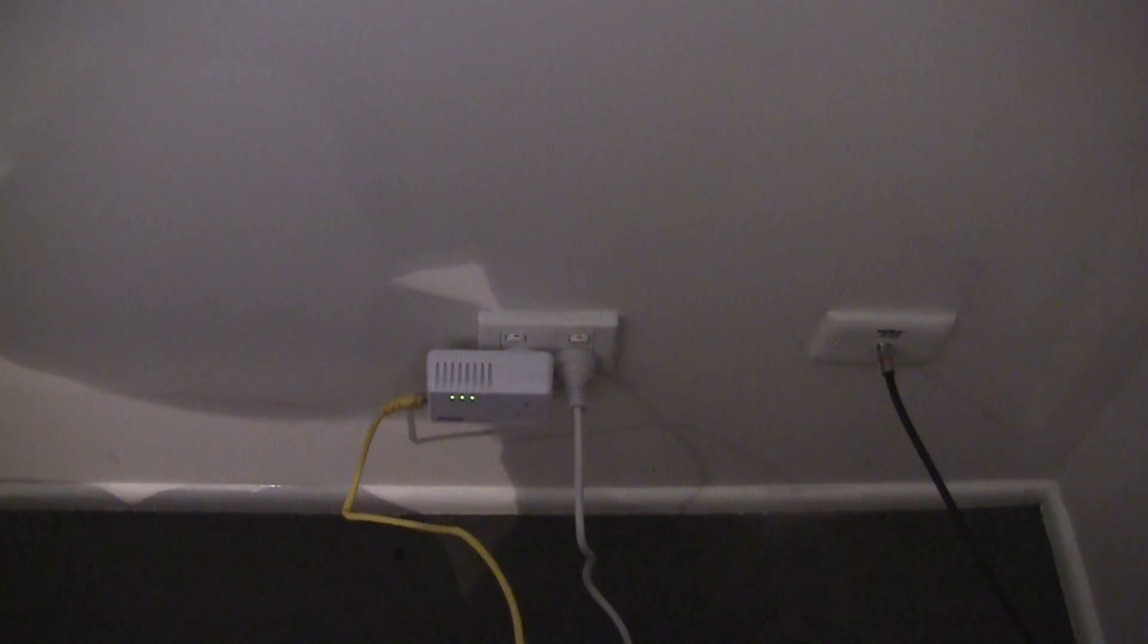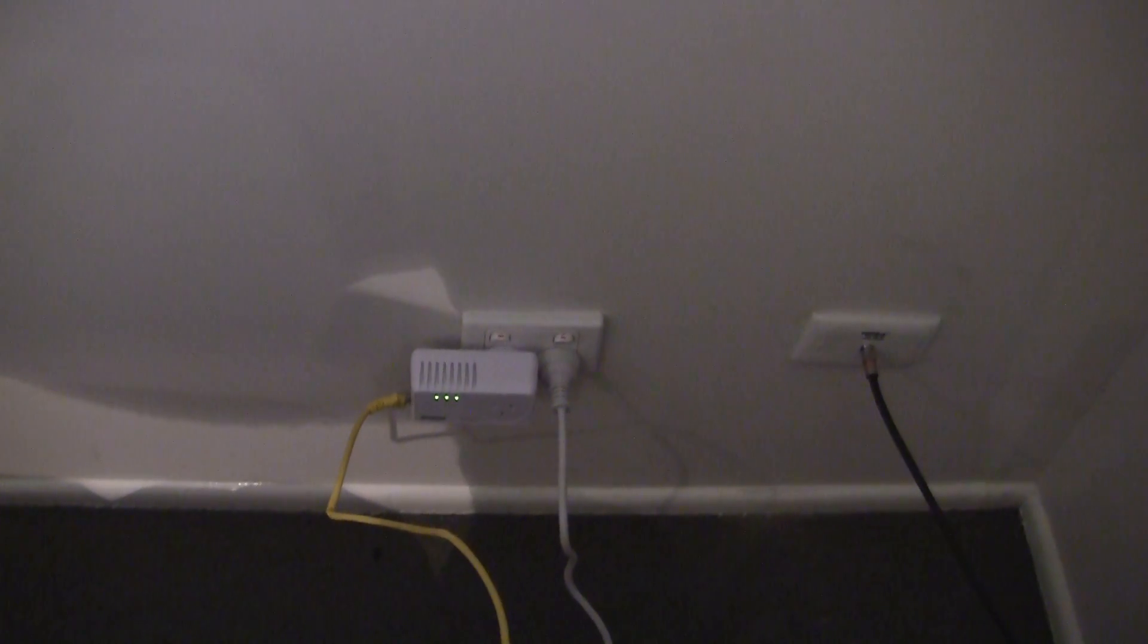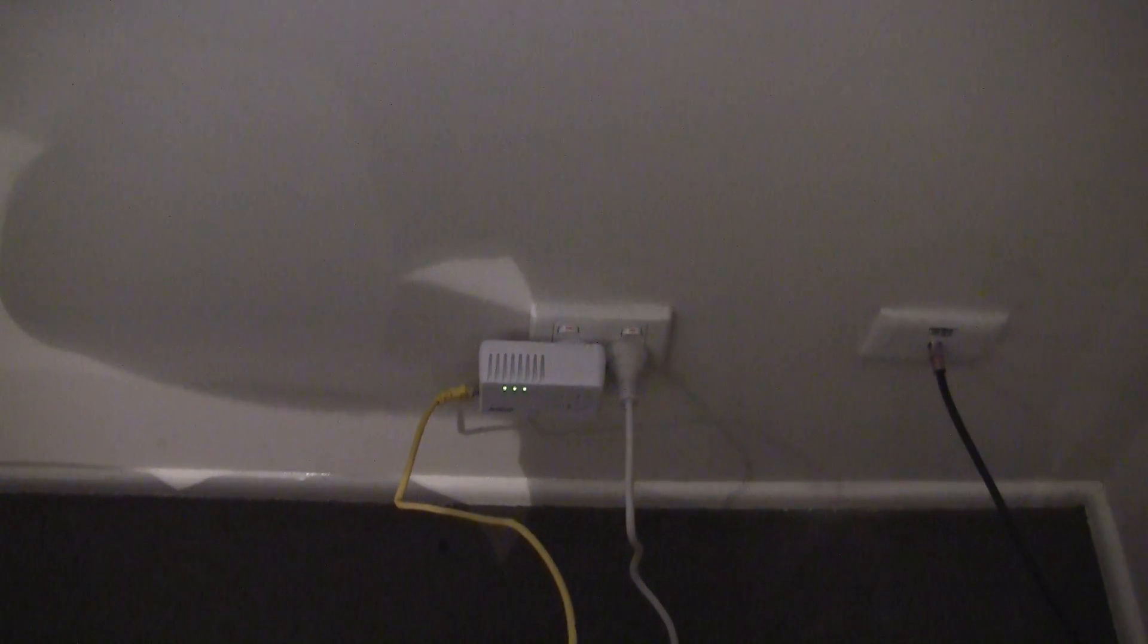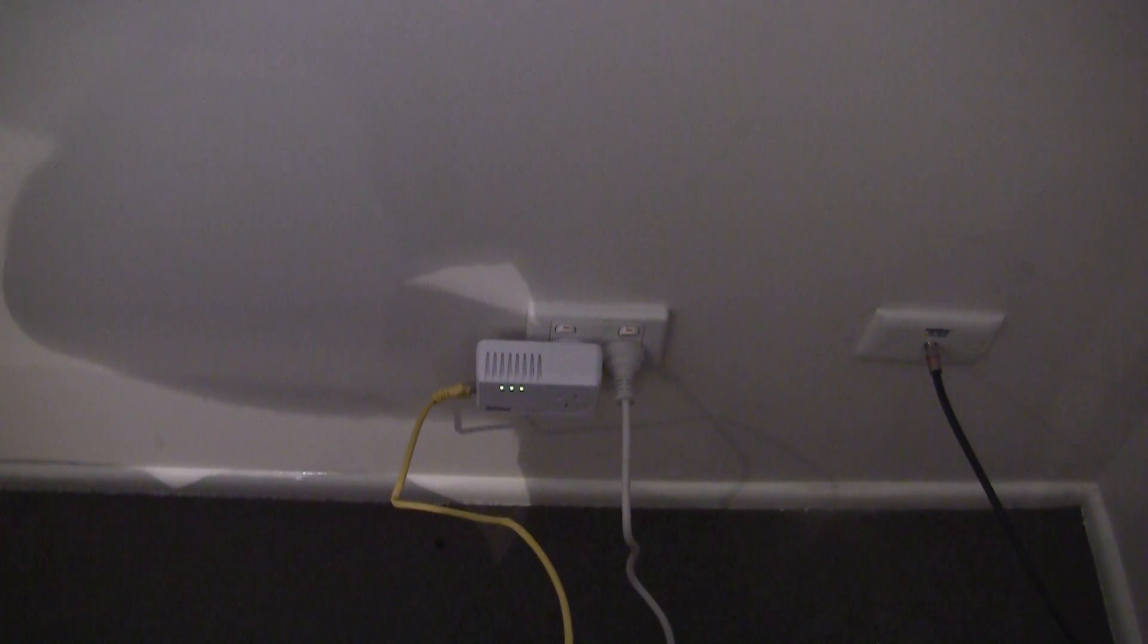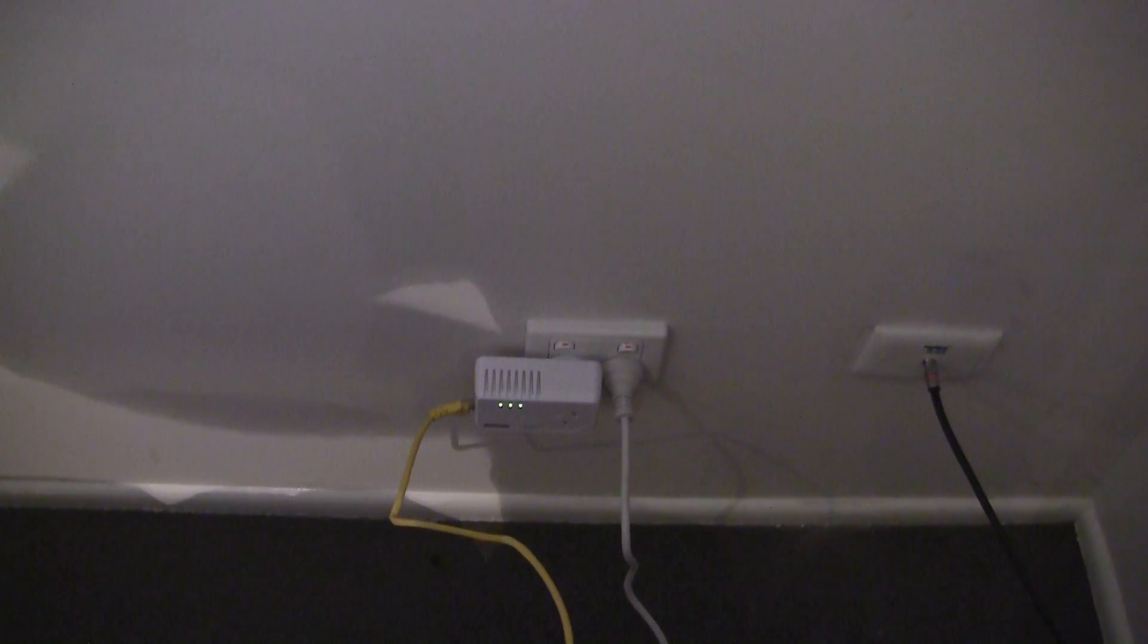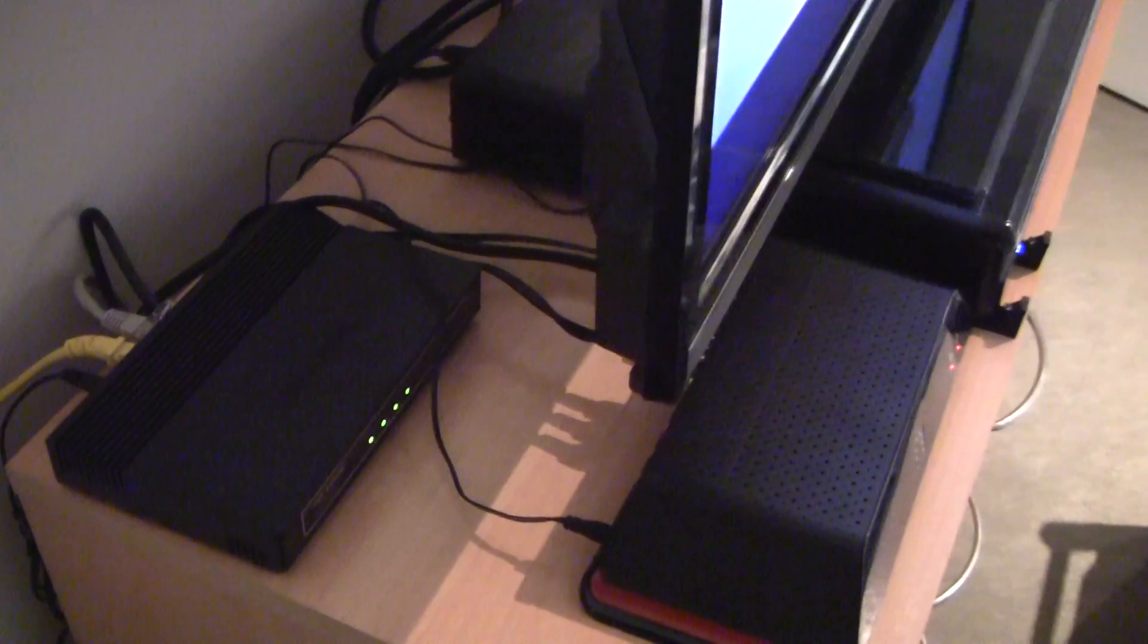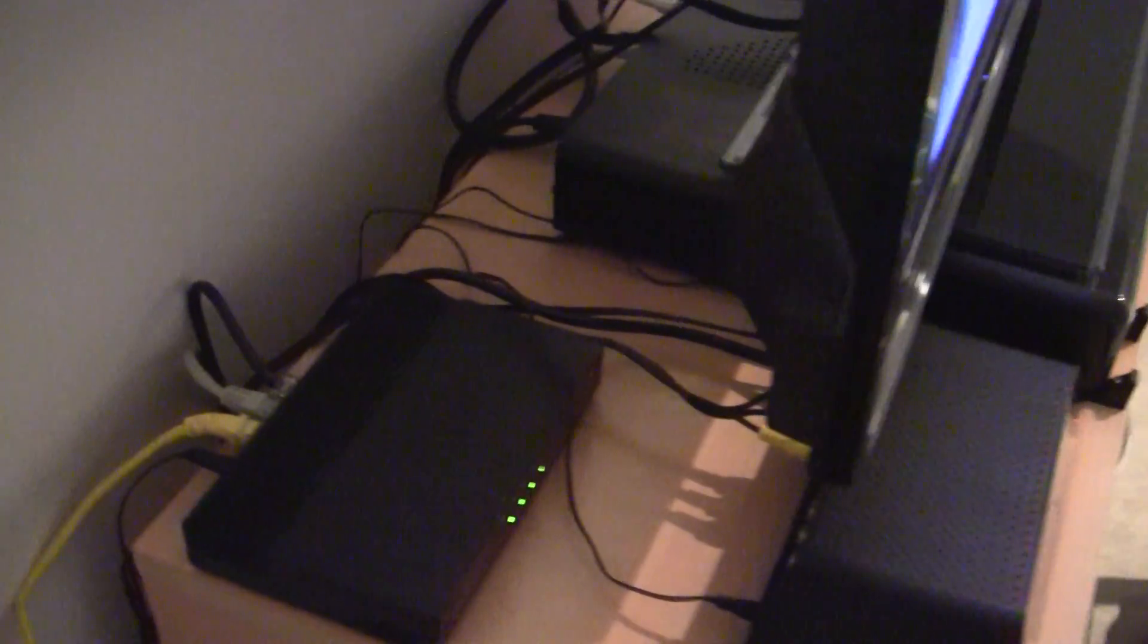And in my case I'm using the Powerline adapters which came with the Foxtel IQ HD box. The other adapter is where my modem router is and just plugs into the box there. I won't bother showing you that. So yeah, that's essentially how everything works.